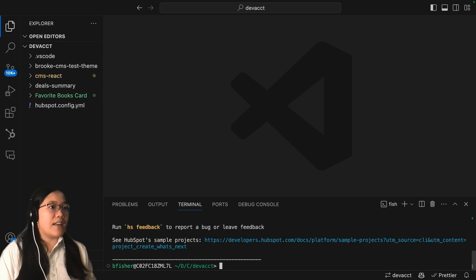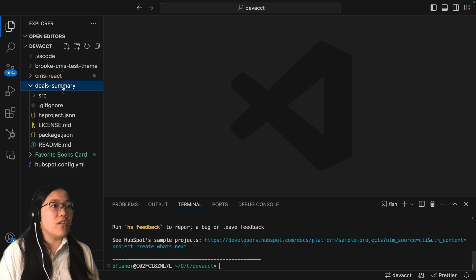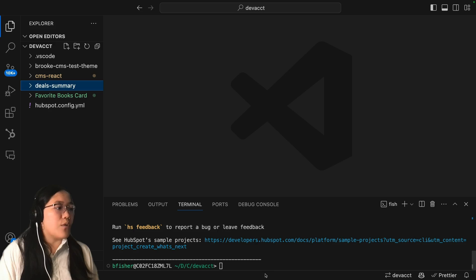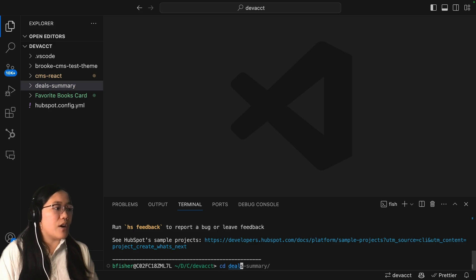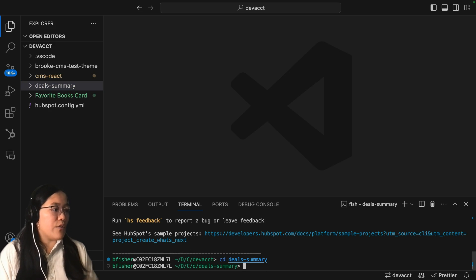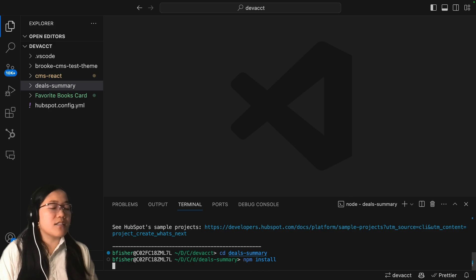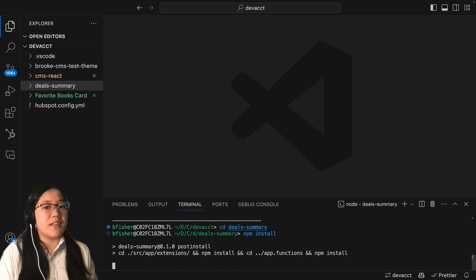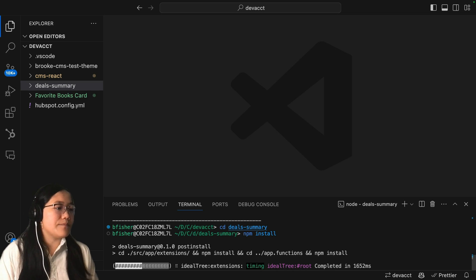And once that is built, you'll see that we already have all of our files that we need. So we're going to CD into our deals summary folder and then we're going to run npm install just to install any dependencies that we need for this to work.